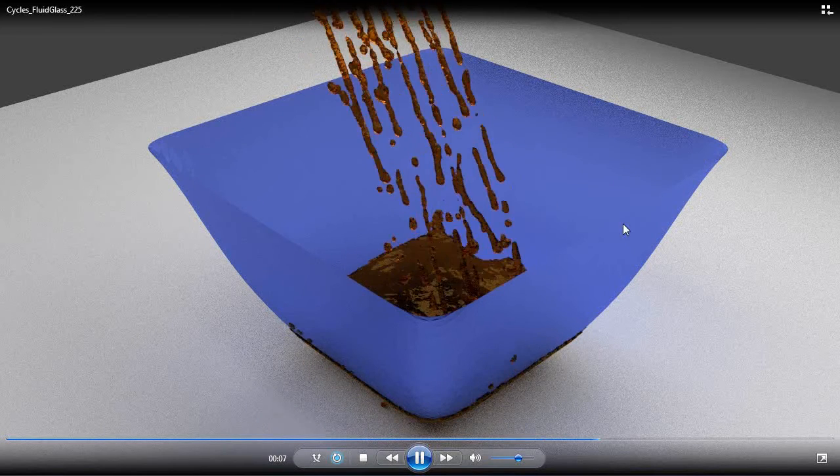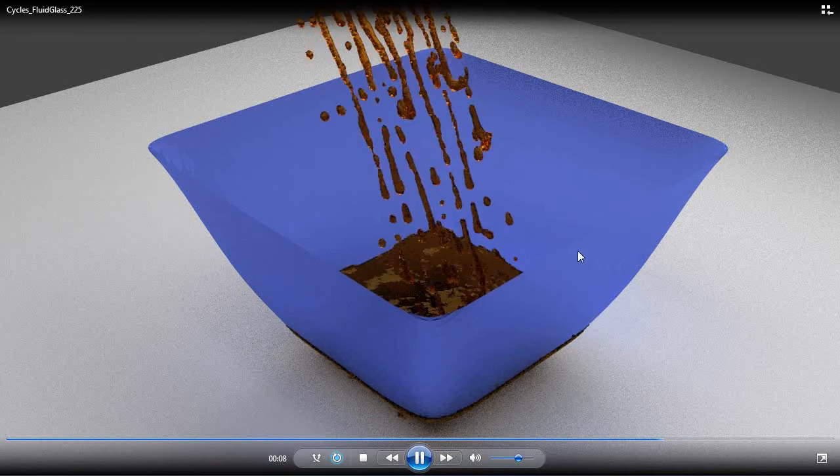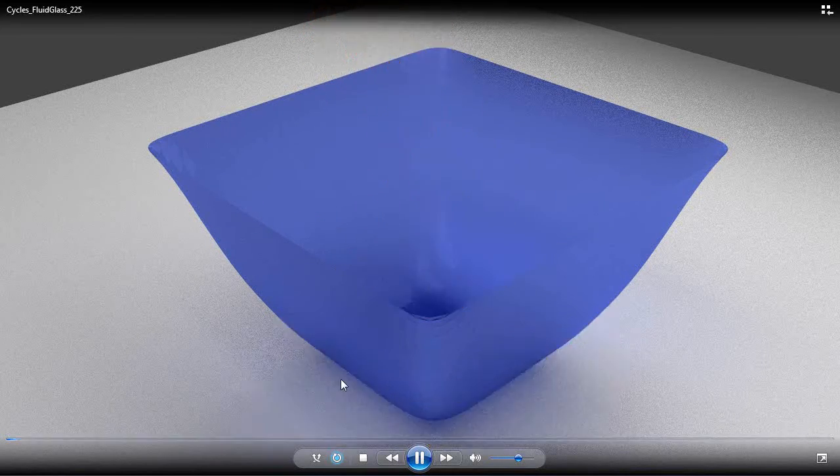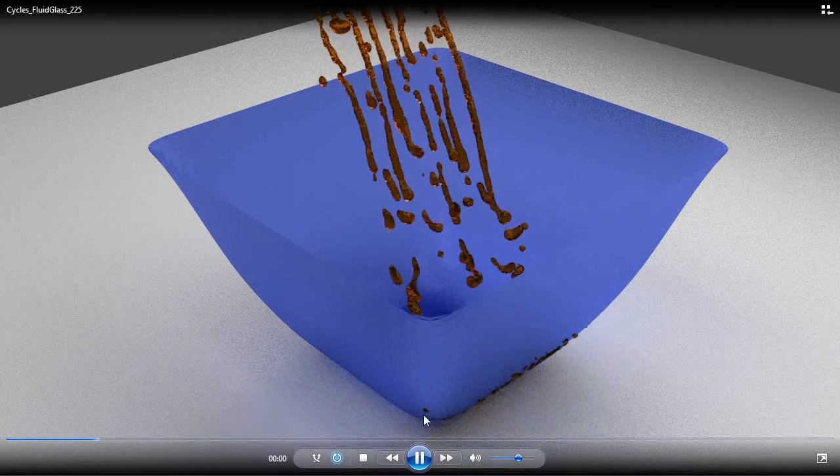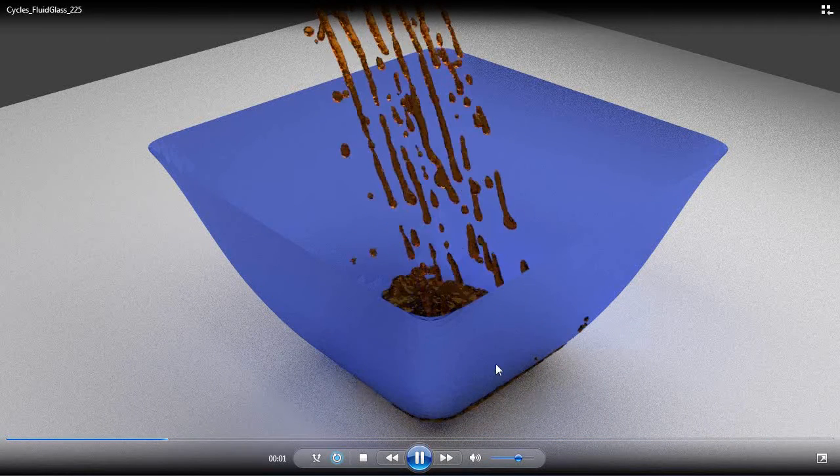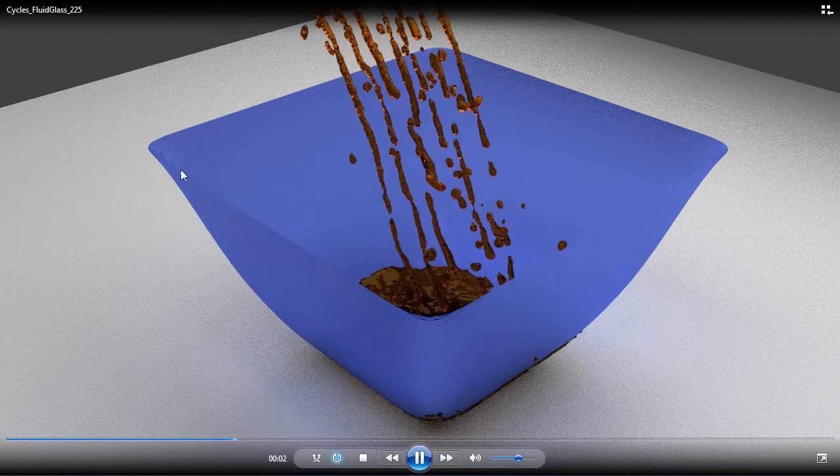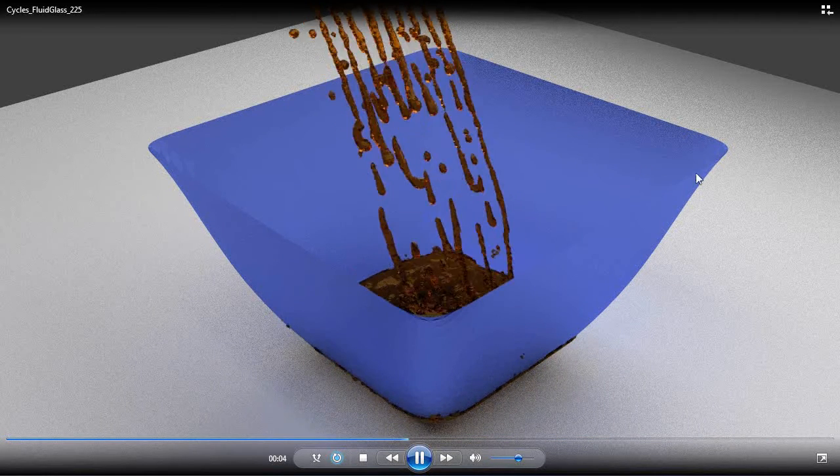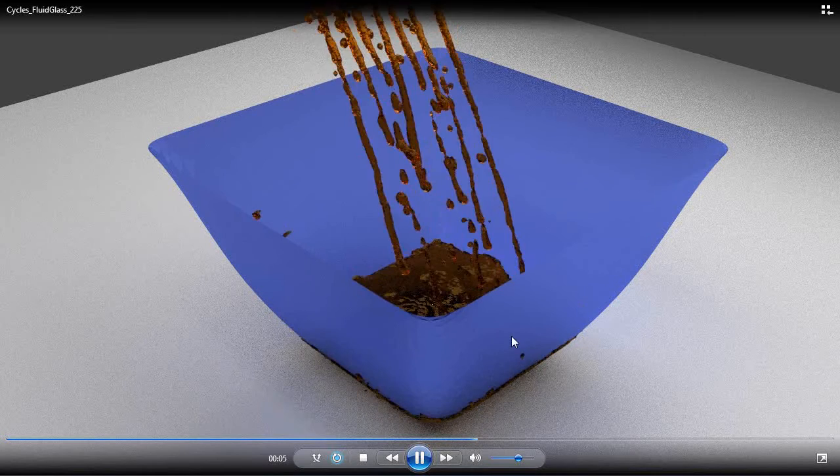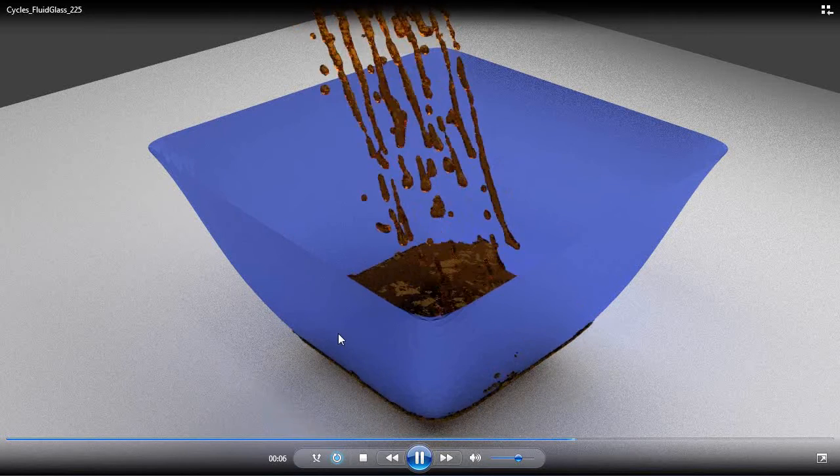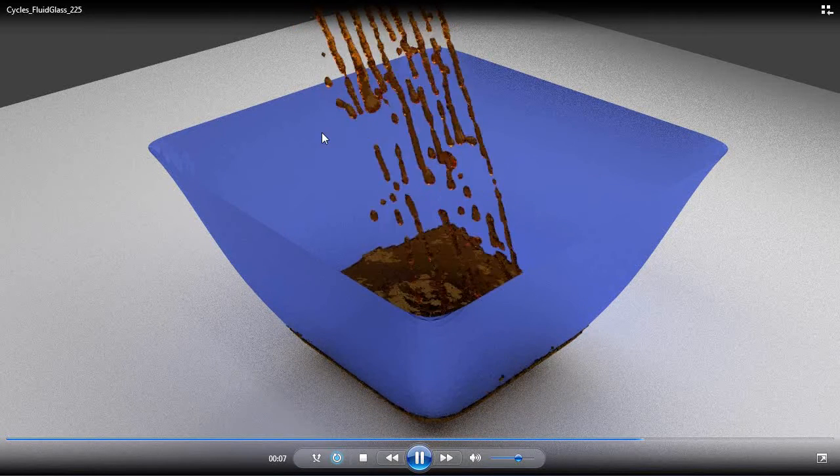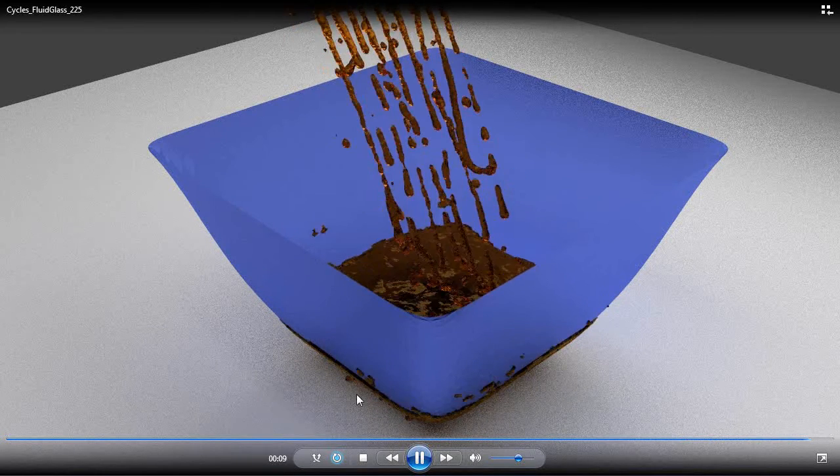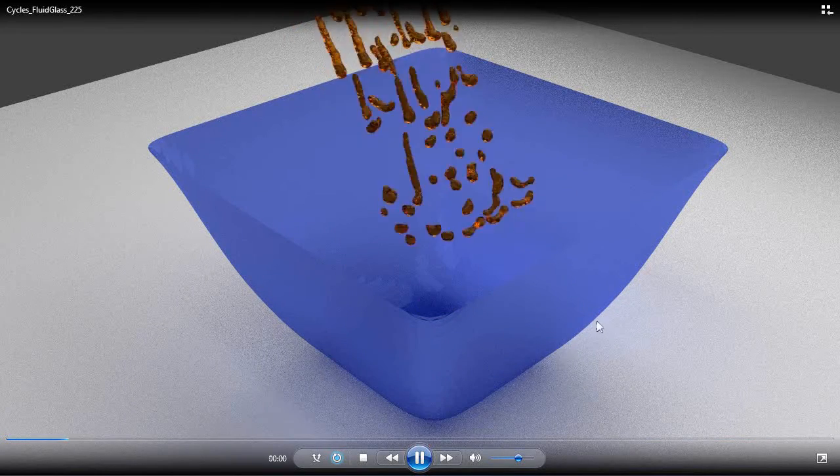But you can see it does have some issues down here at the base with the fluid seeping through the bowl. One of the best ways to fix this is to put a subsurface modifier on, but that wasn't enough for this shape of object to prevent the fluid from going through.